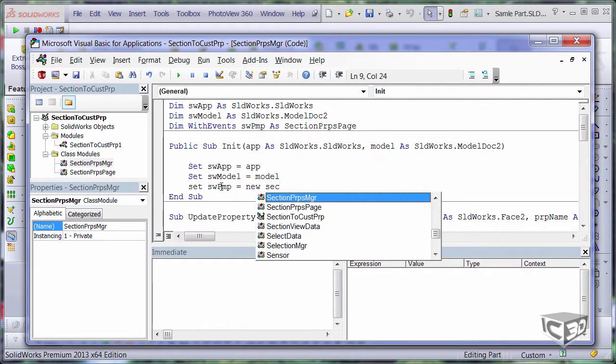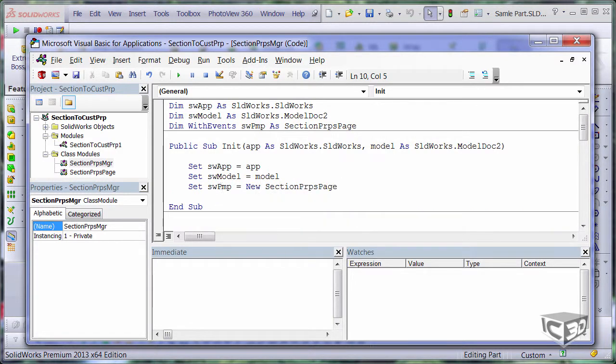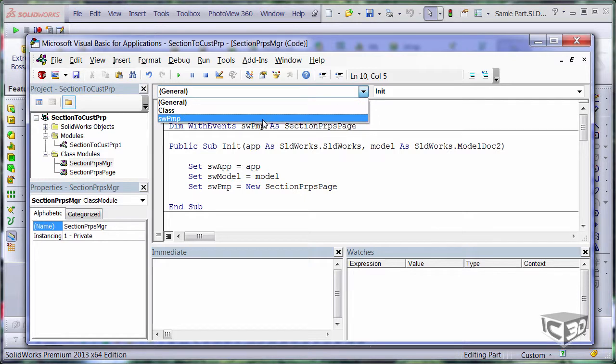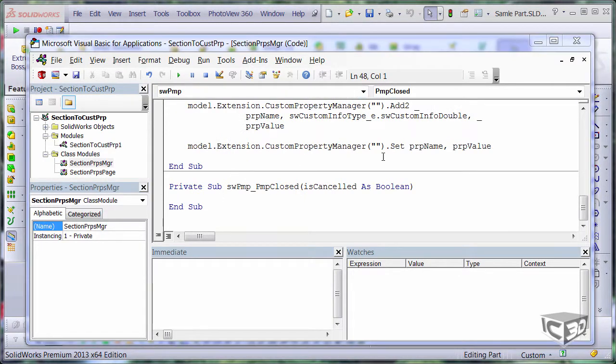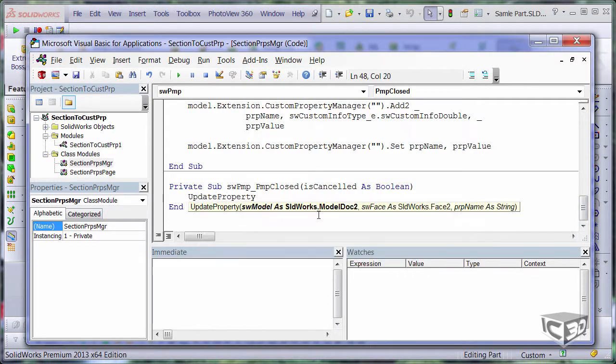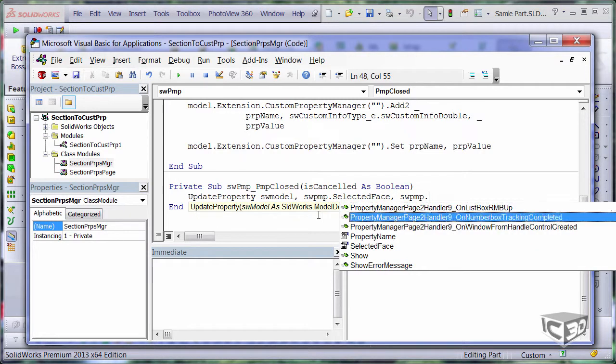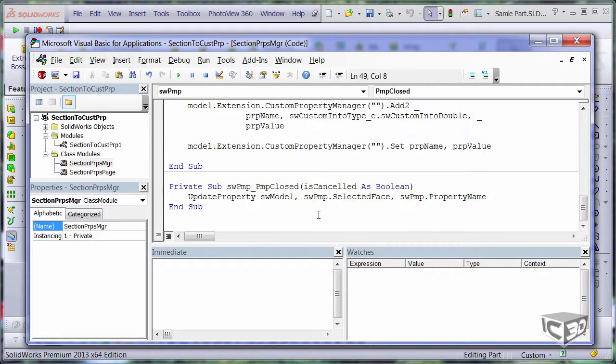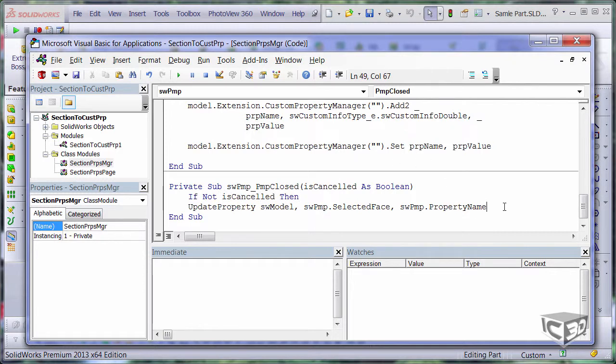Now, I am initializing my variable to new instance and also catching the pmp-closed event. So I just need to update my property when this event is fired and I can just pass the information which is collected from the property manager page. I will just make sure that the property is only updated when the green tick is clicked on the property manager page.